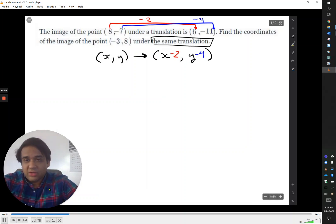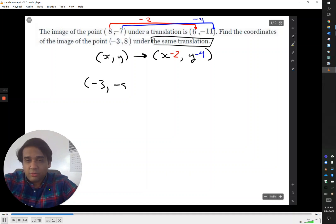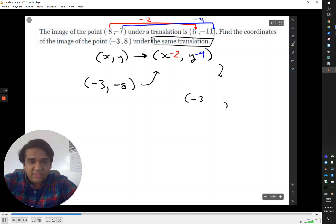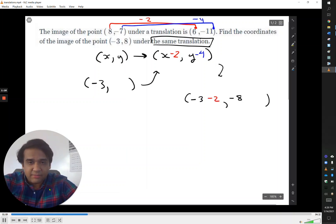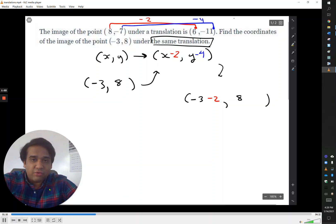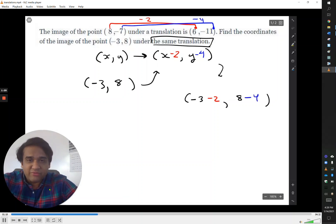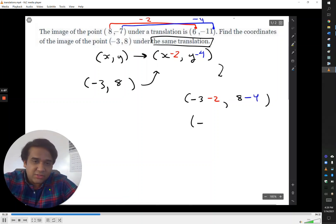It then says find the coordinates of negative 3, 8 under the same translation. Now that we've identified the pattern between the two given points, we apply that pattern to the point (-3, 8) — I had a typo there, it's negative 3, 8. So take away 2 from the x value and take away 4 from the y value, and you get (-5, 4).